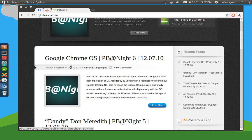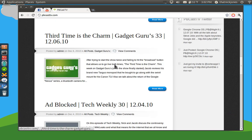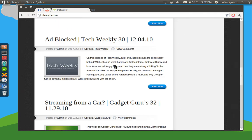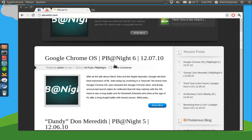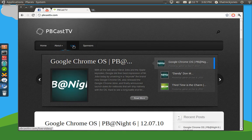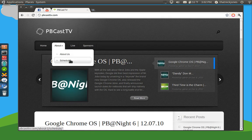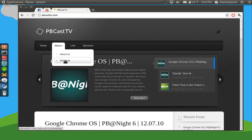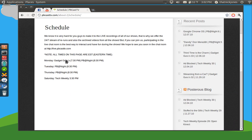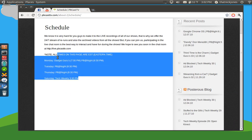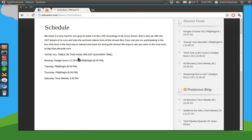As you can see right now, we're going to do 3 shows, PB at Night, Gadget Gurus, and Tech Weekly. You can catch all of those over here at pbcasttv.com slash schedule. That's what I'll bring you to, and as you can see, there's our schedule. So, until next time, I'm Nick Jones. Hope to see you soon. Goodbye.